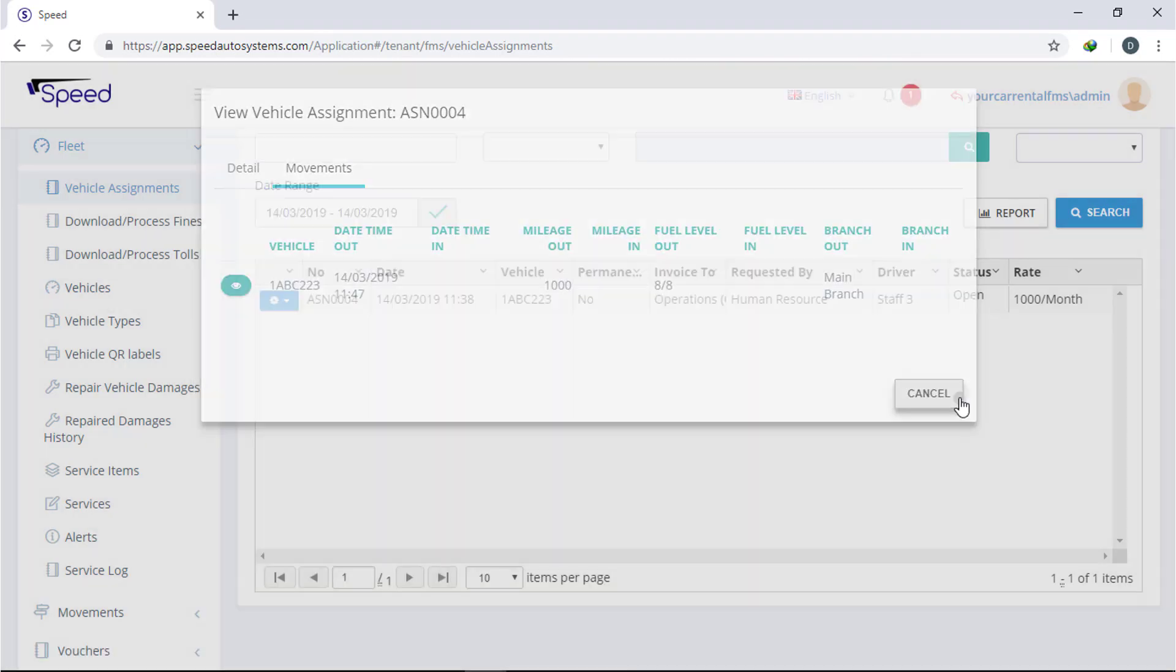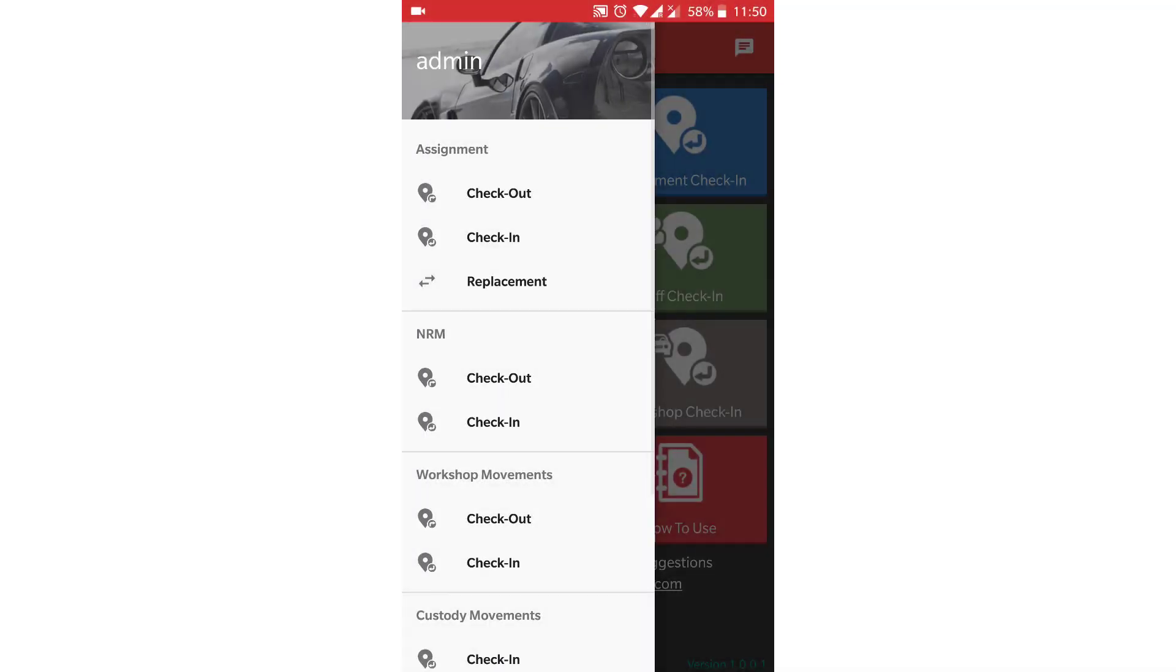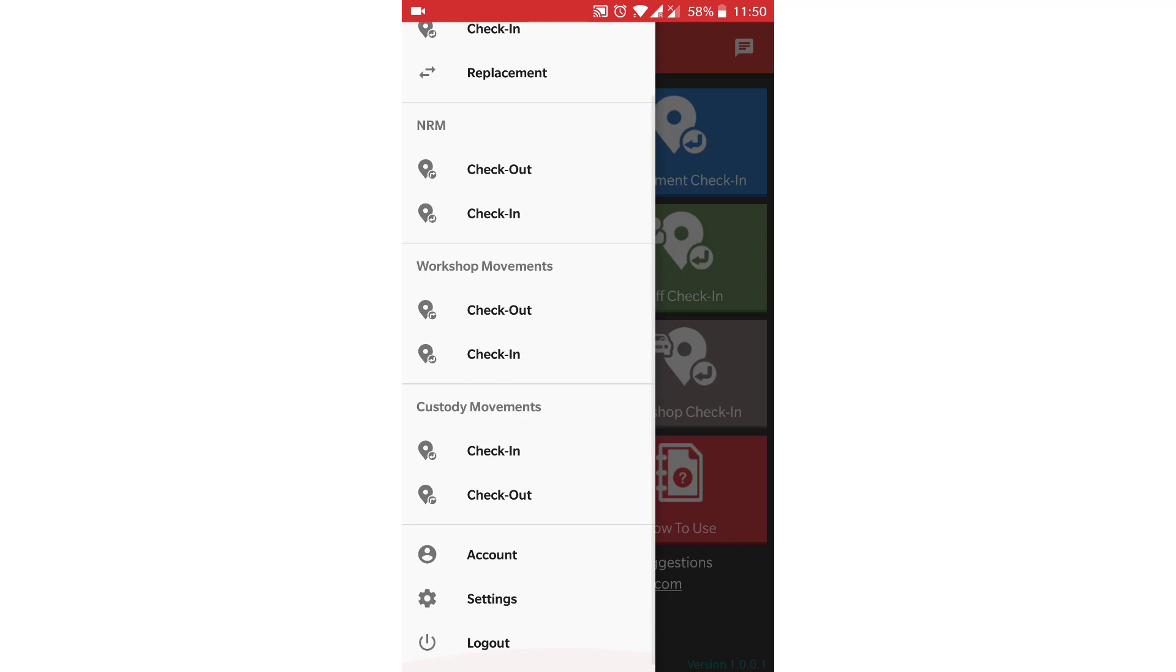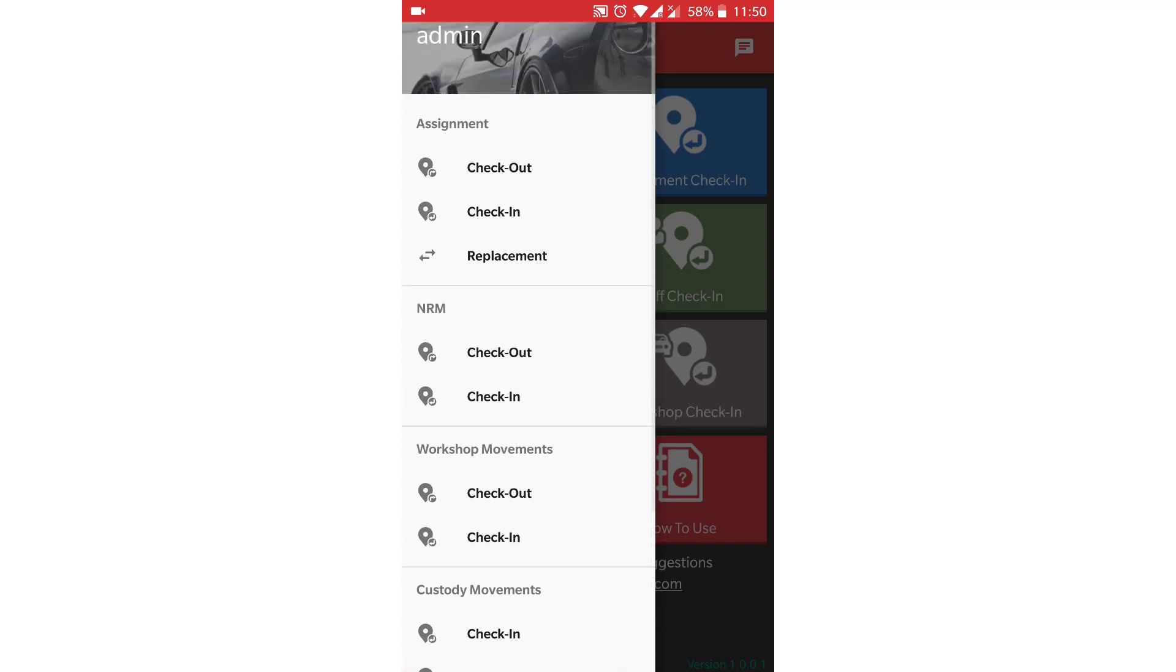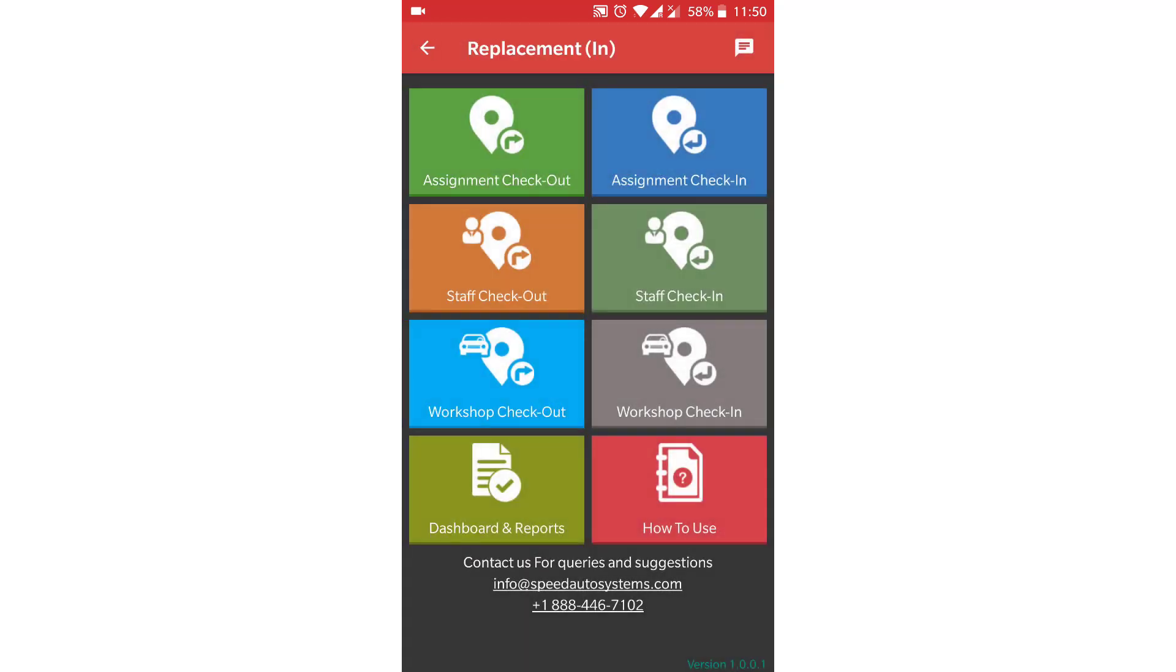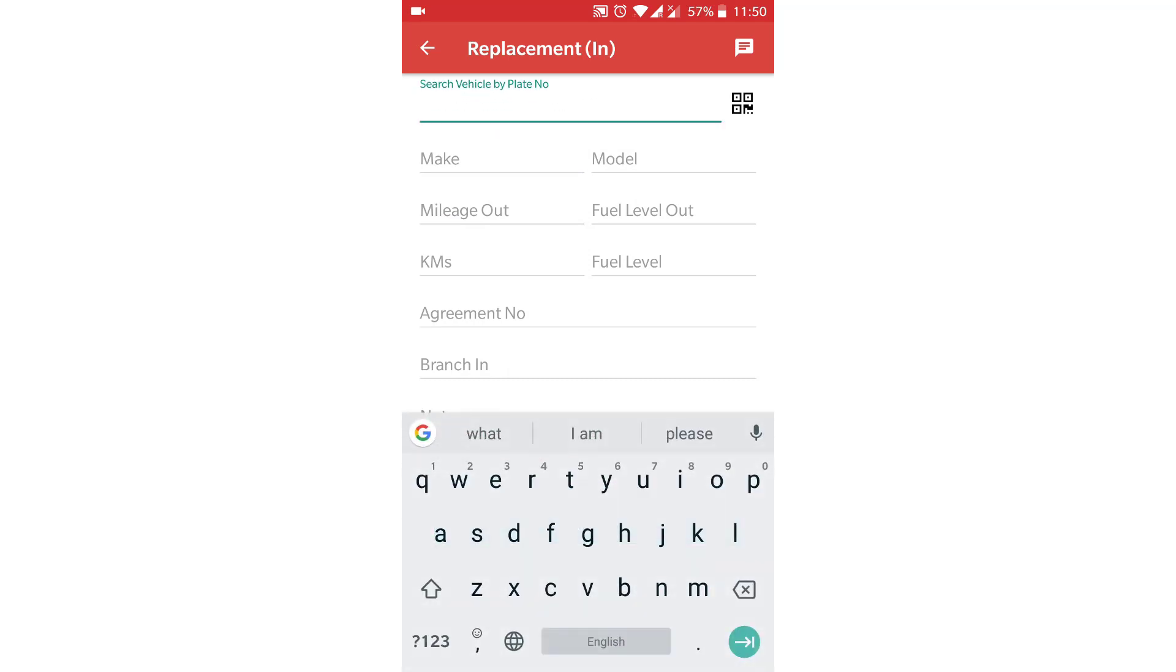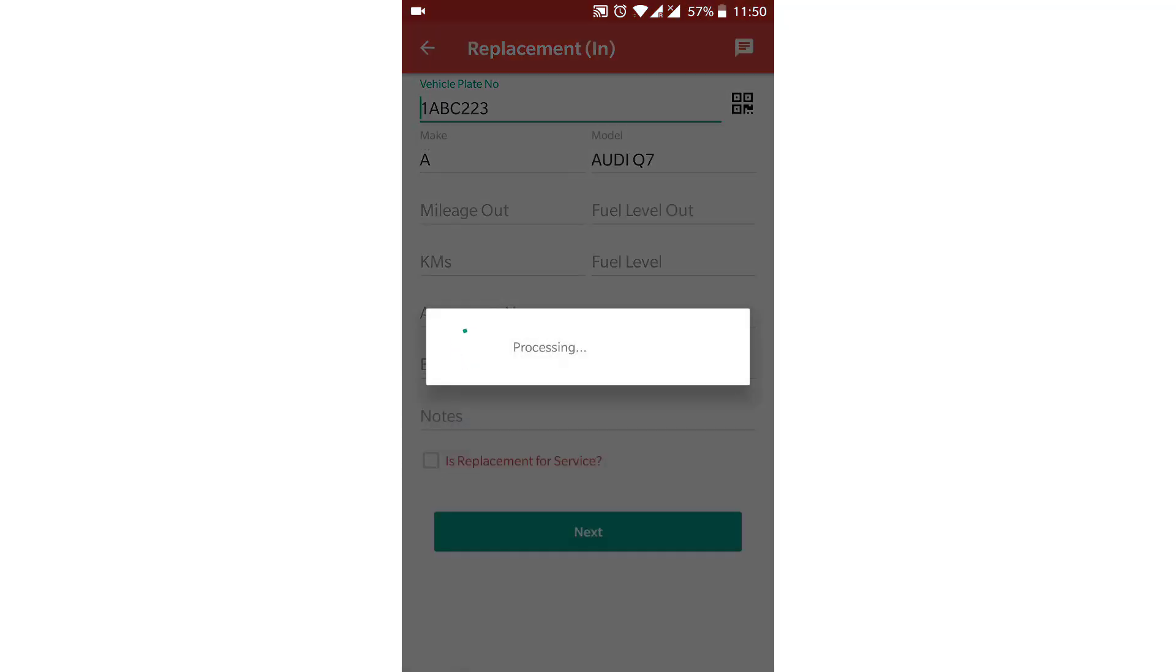Now in case you need to replace the vehicle, you have to make replacement movement. For that, select replacement option from mobile application. Now check in the vehicle that is already out. Check for any new damage and update the mileage and fuel level.